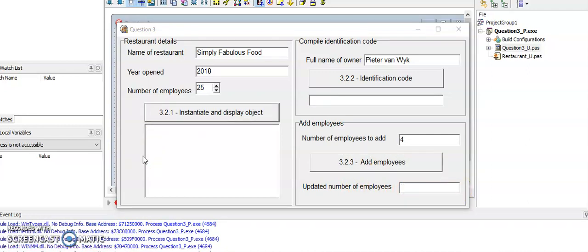What is important when you are testing your program is that you always instantiate the object first.